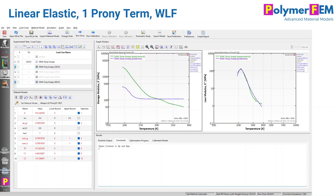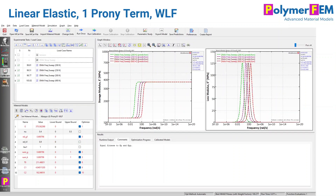To explore this further, in MCalibration I can set the fitness weights equal for the storage and the loss modulus. This is the same material model — I'm just trying to emphasize both equally. The model can't do both: when I set equal weights, we end up matching the loss modulus but get a very poor prediction of the storage modulus. With a single Prony series term, you get a very sharp change in storage modulus with temperature and a very quick, high peak in the loss modulus. All action happens at that single point.